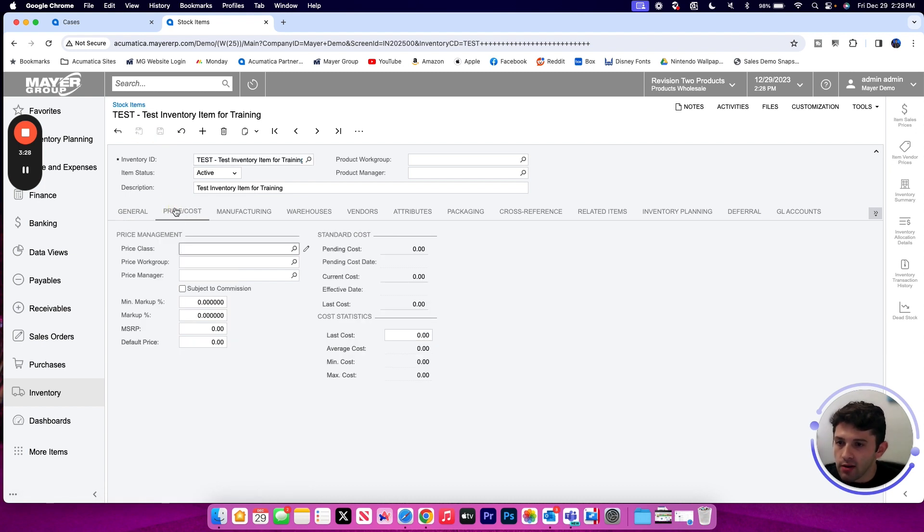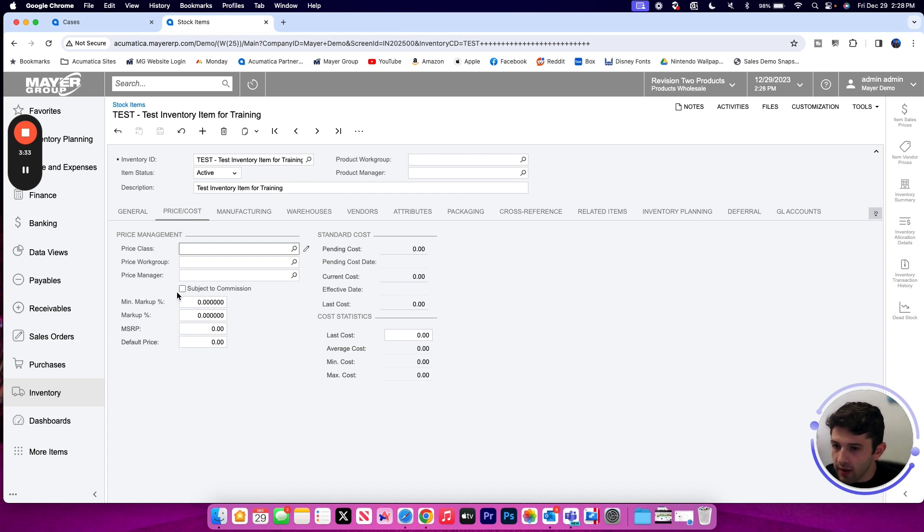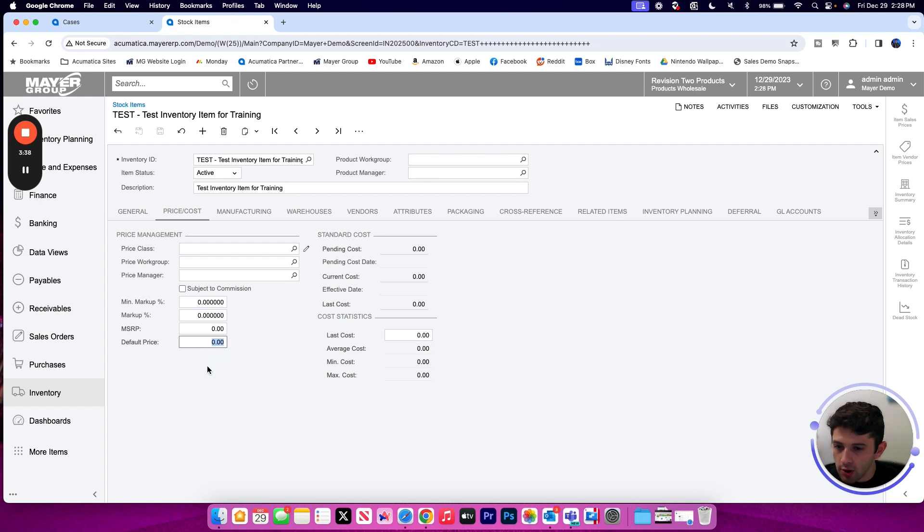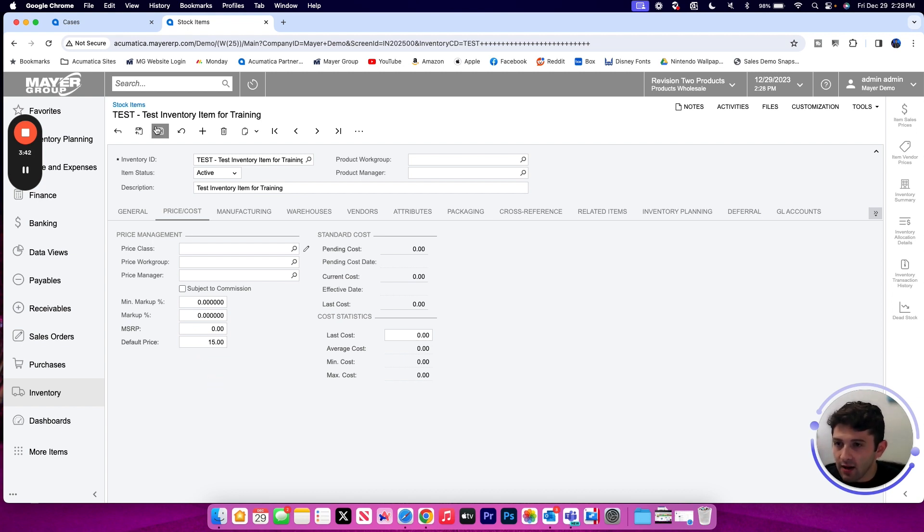Moving on to our pricing and costing tab, on this tab we can set a price class, price manager, work group if any of those apply, and if we have a default price that we would like to populate on our transactions, this is the place to store it.